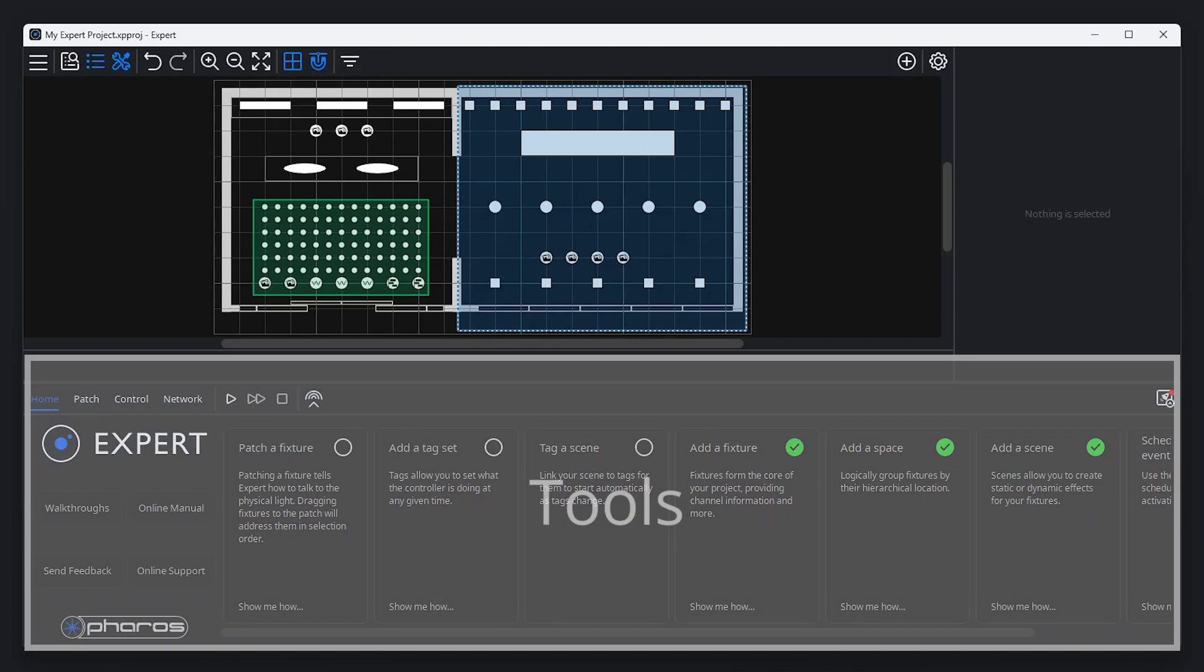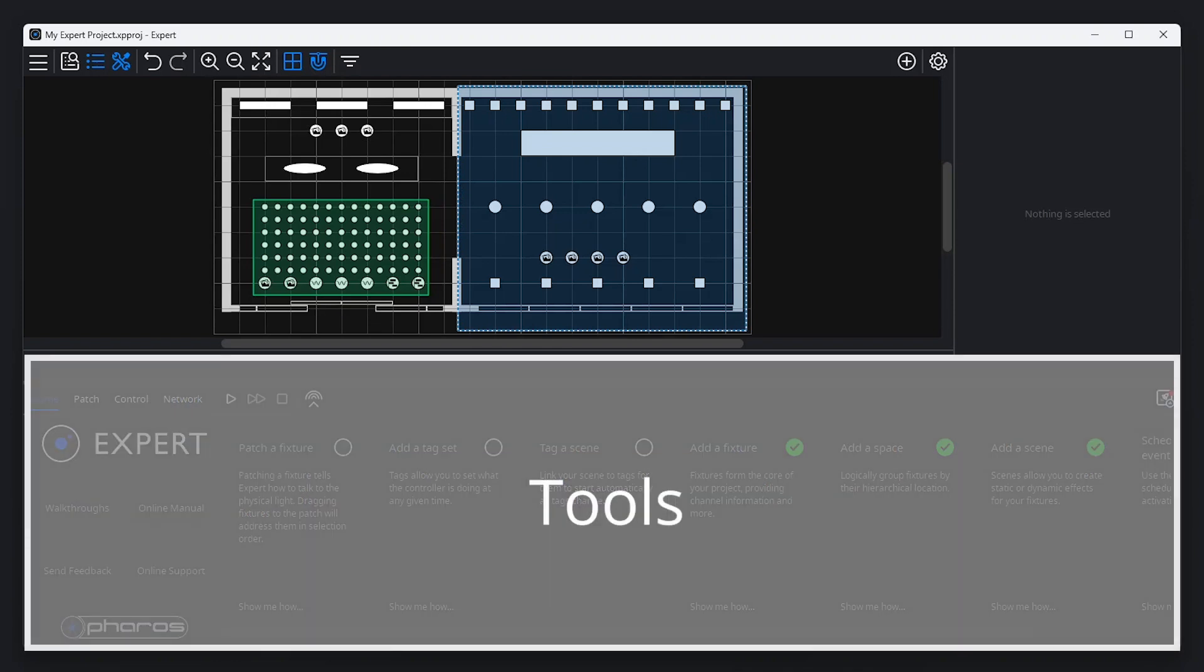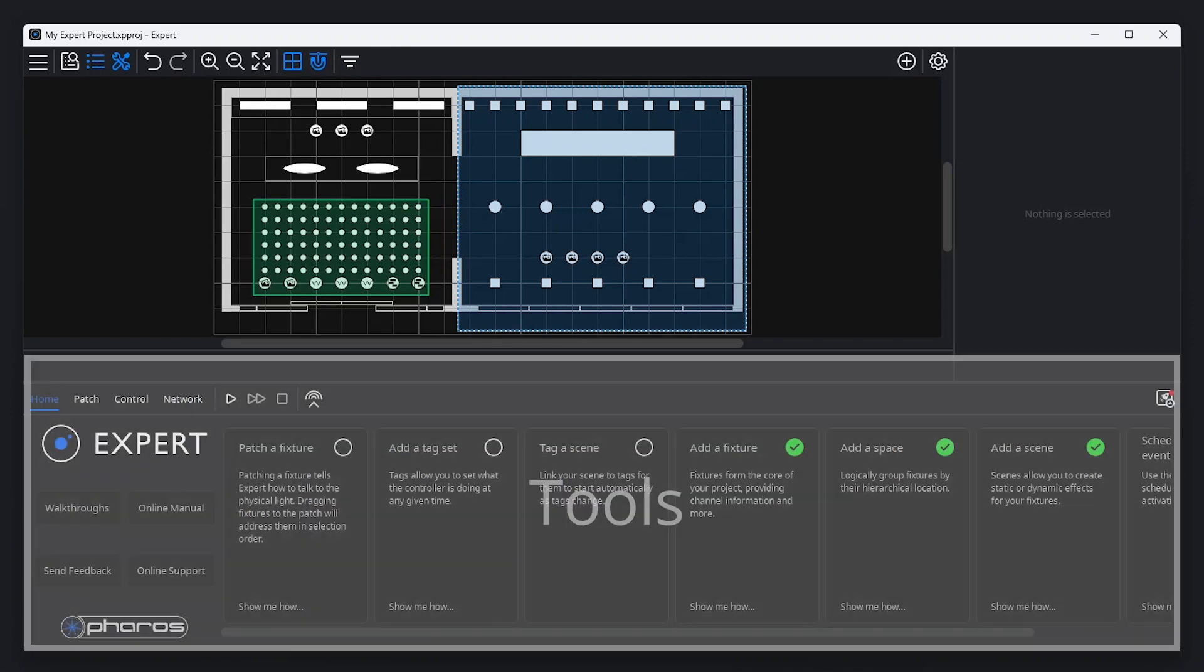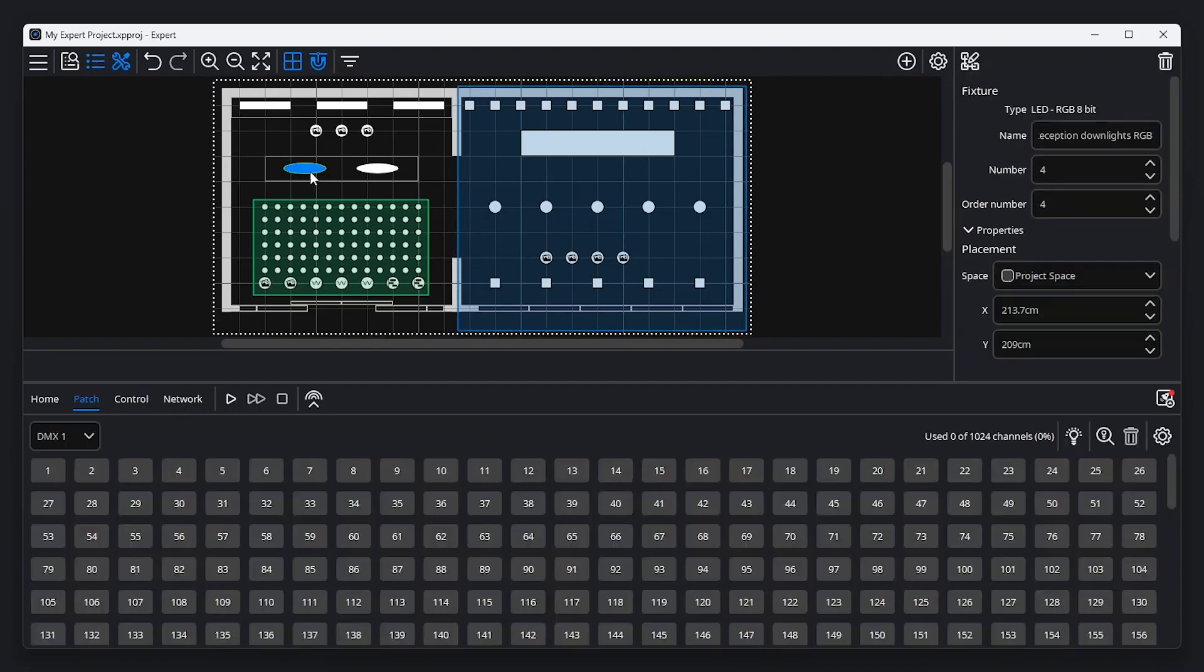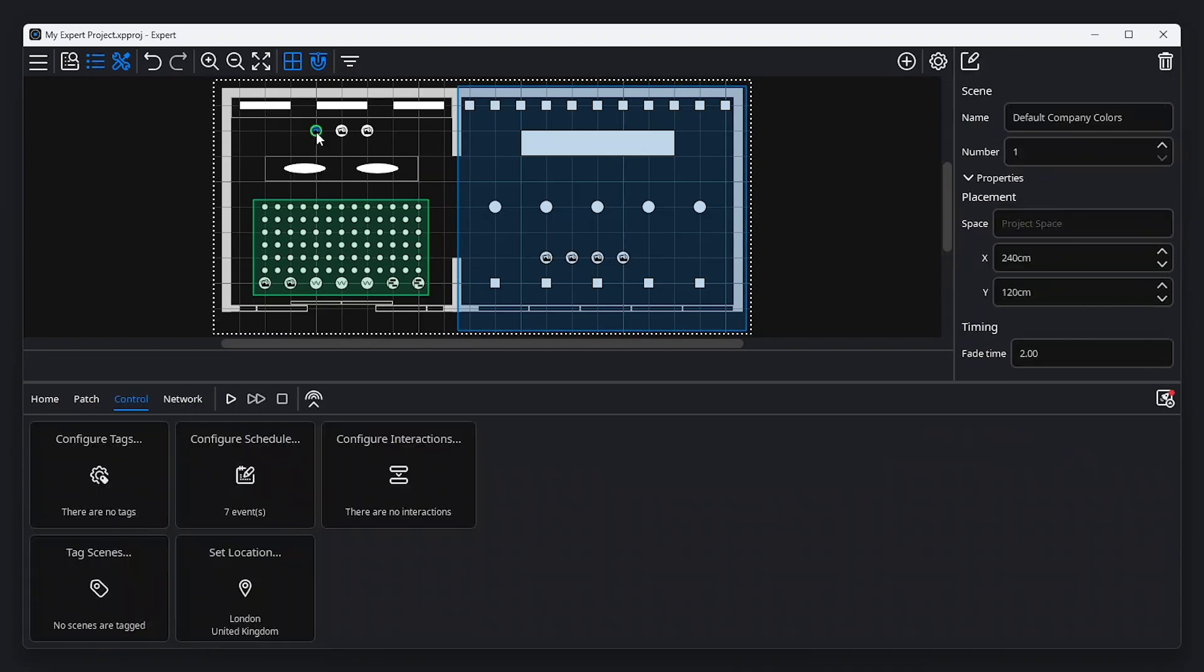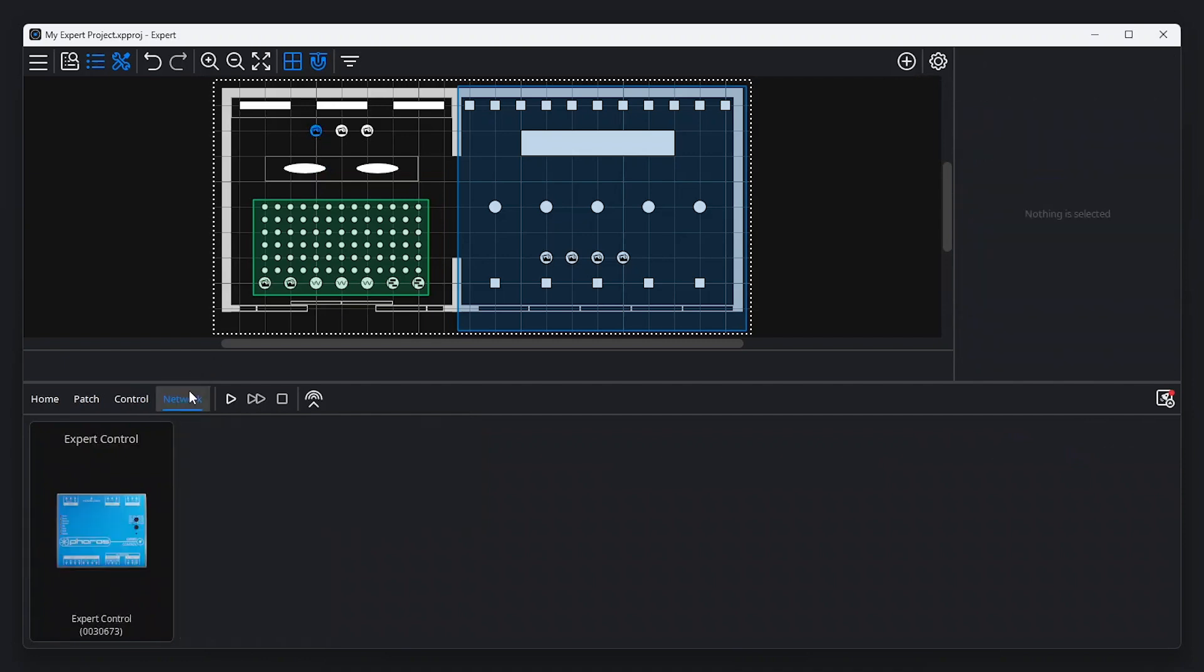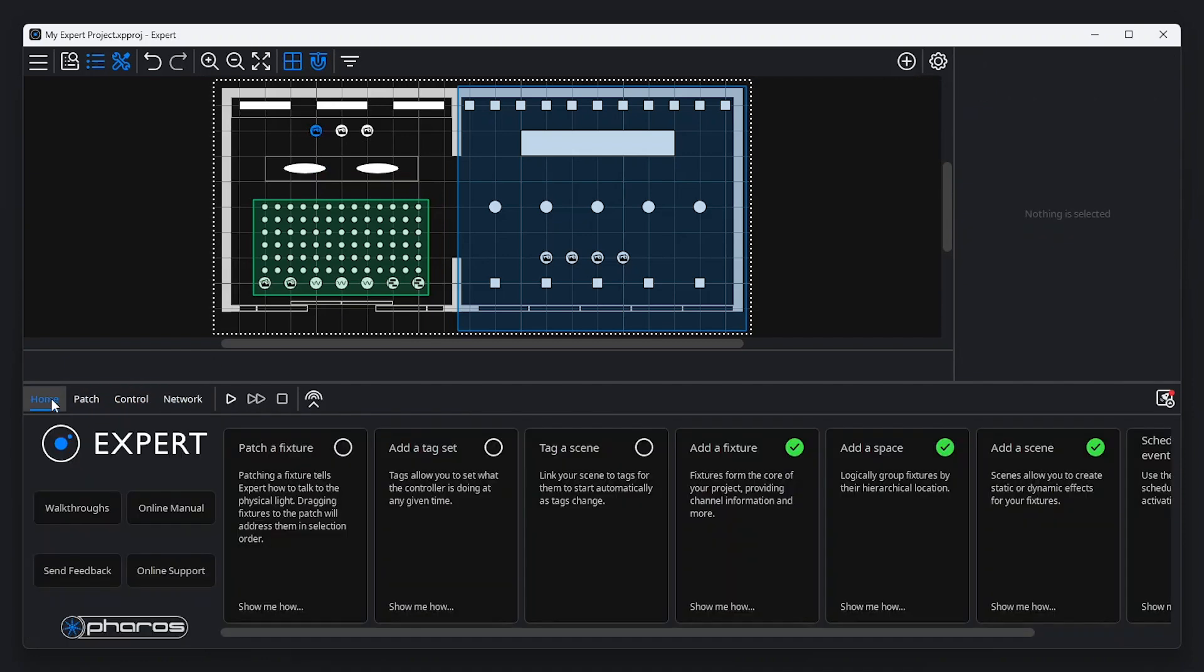At the bottom of the screen, you'll find the tools menu. The selected tab will change according to the item selected on the canvas, showing the relevant tools for the selection made. Select a tab to manually change the selection. Navigate to the home tab to find additional help and instructions.